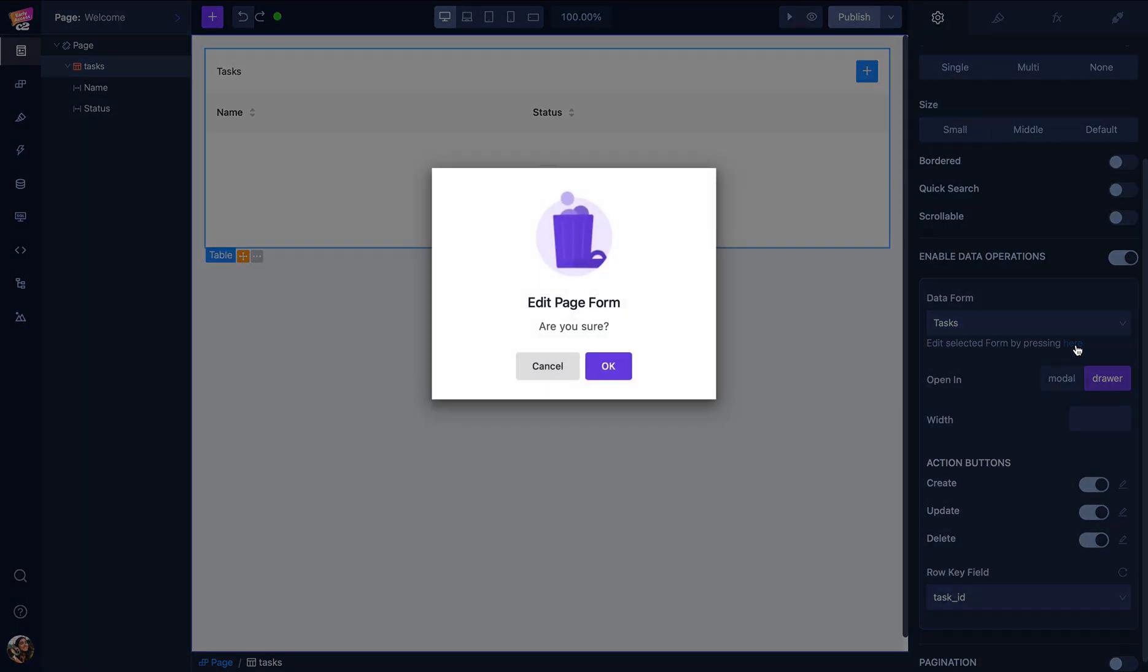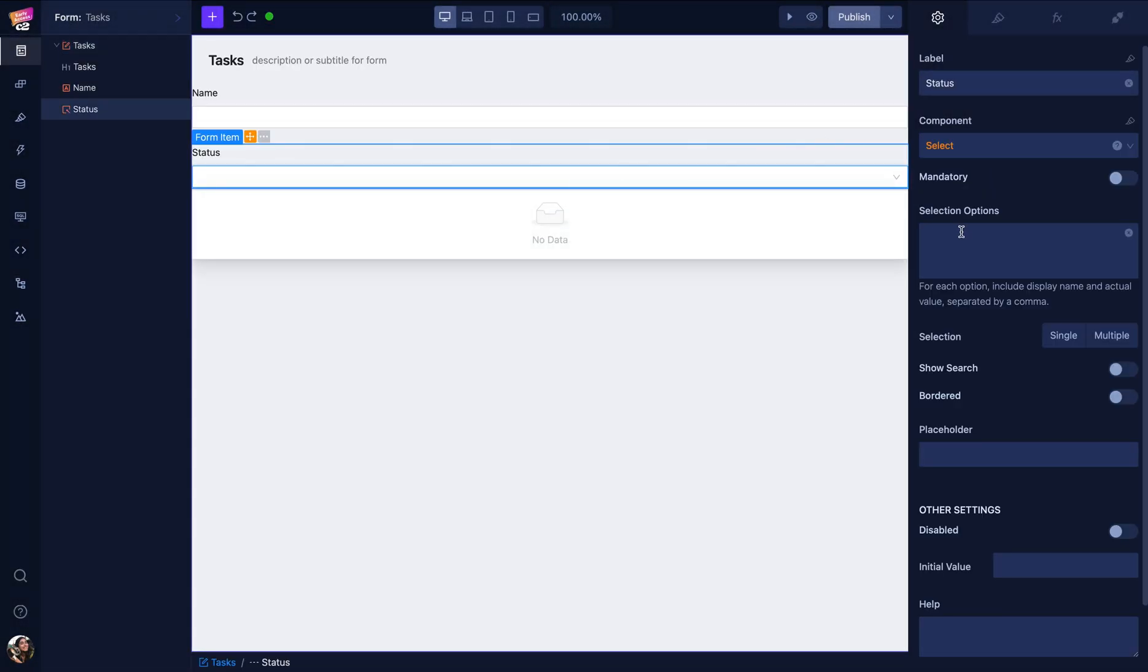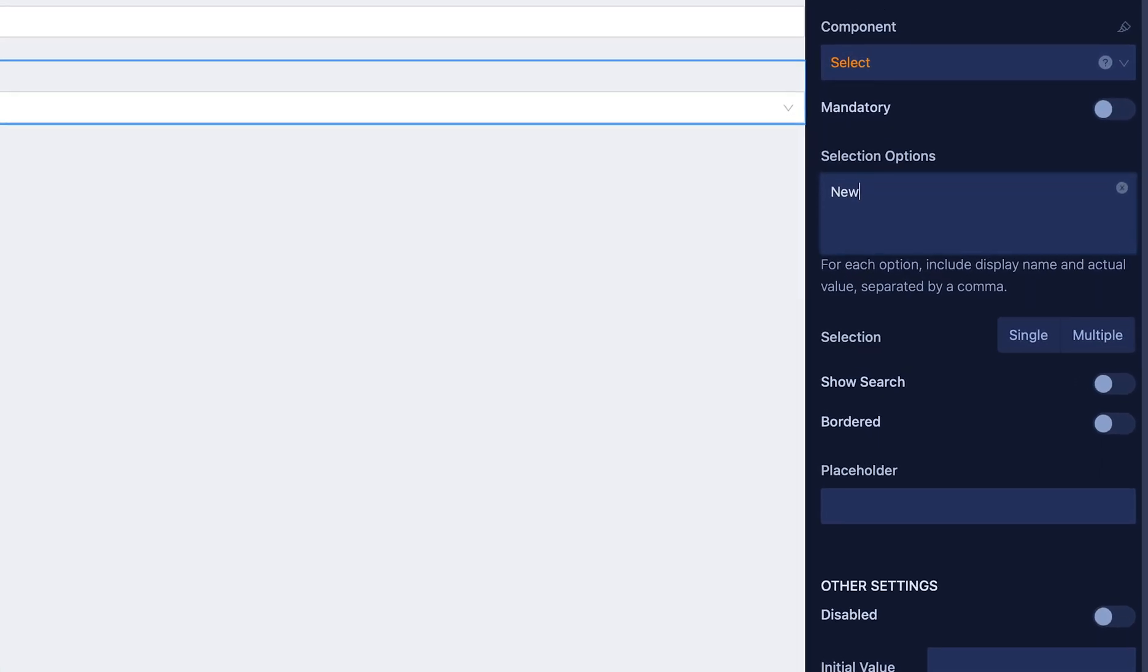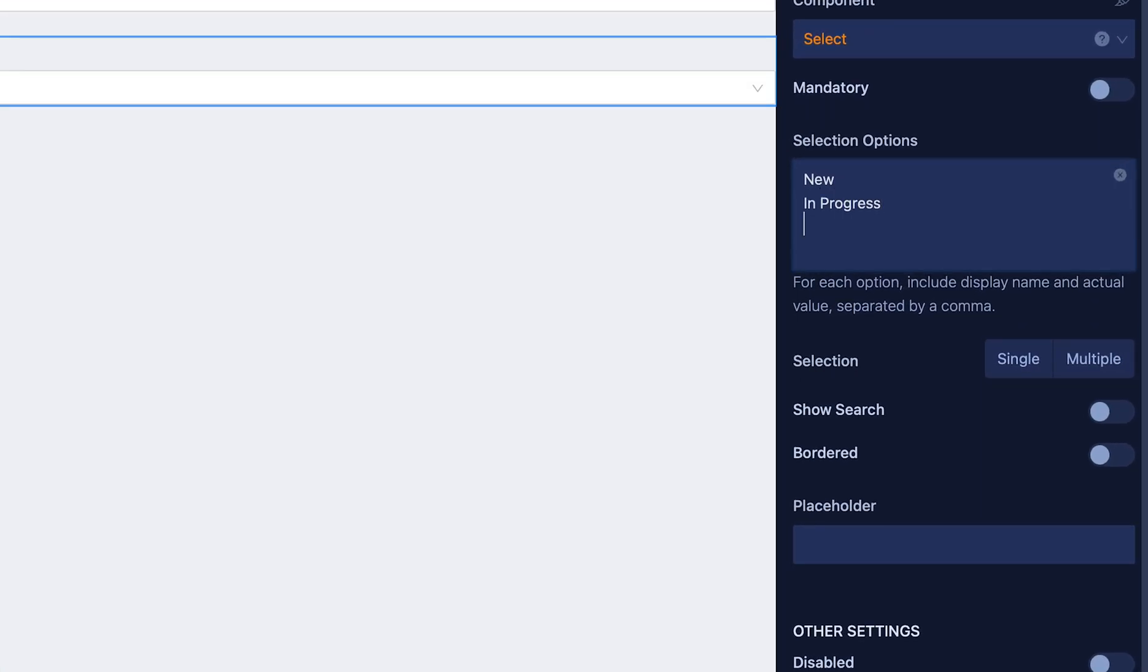Then I need to edit the options for my form. After clicking the form item status here, I'll type what I want for the options. You can add each option with a comma or a new line.